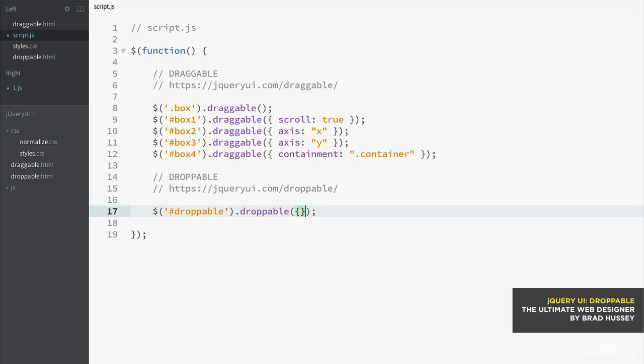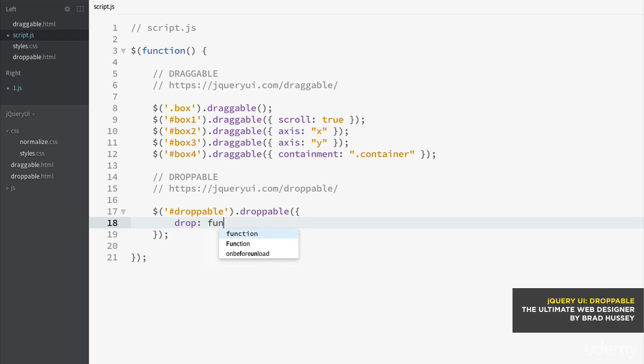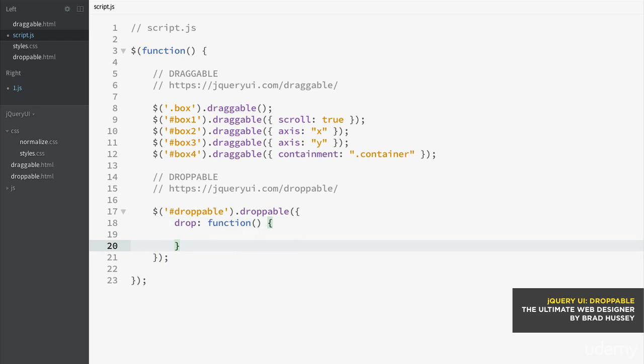There's the opening, closing curly braces. And then in here you're going to need to put some more parameters. You need to, by default, have the drop and then colon and then function. Open, closing curly brace. And this is what you need so far.